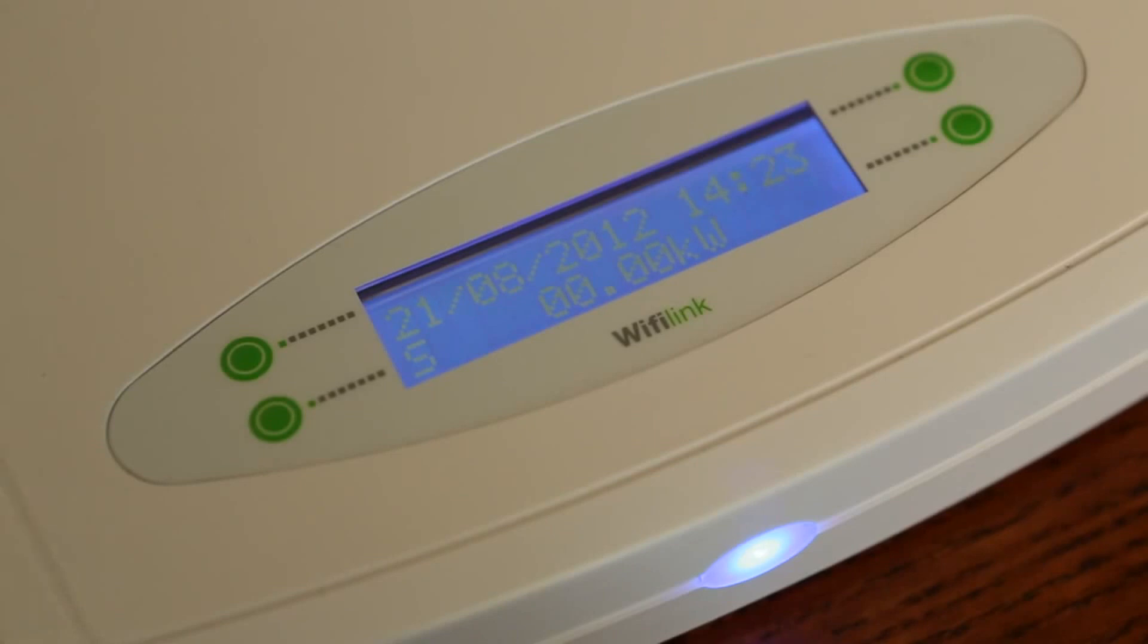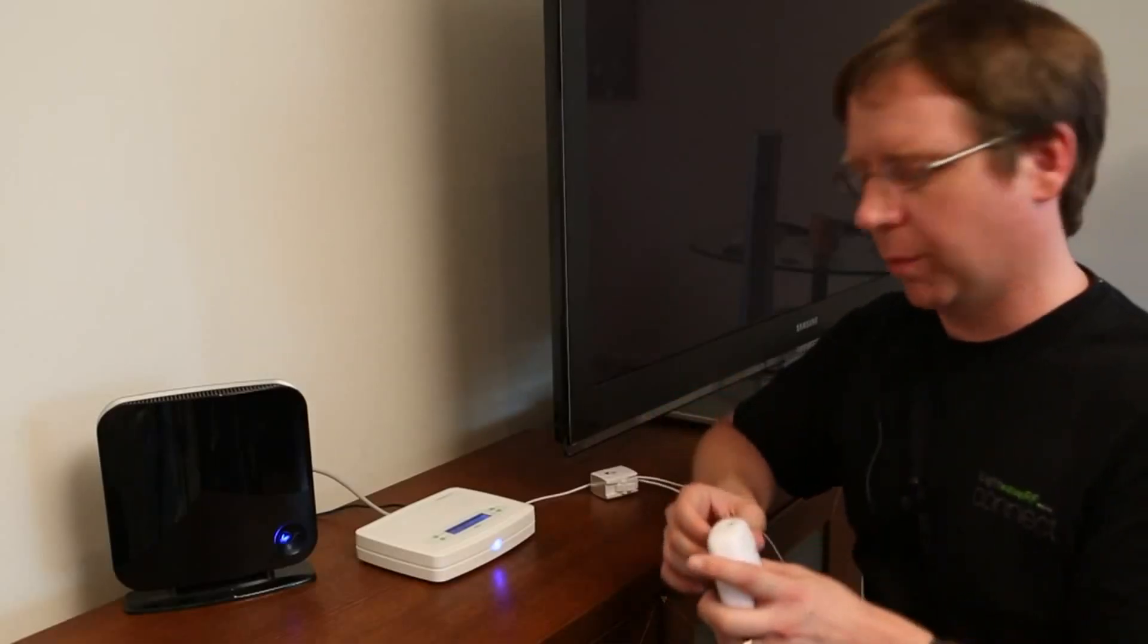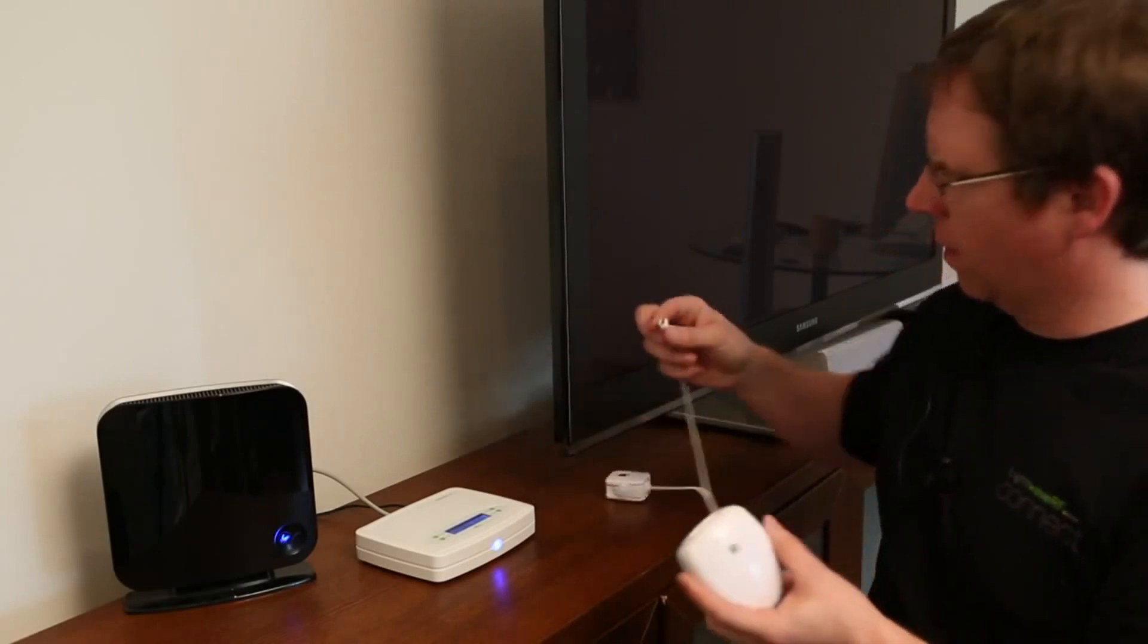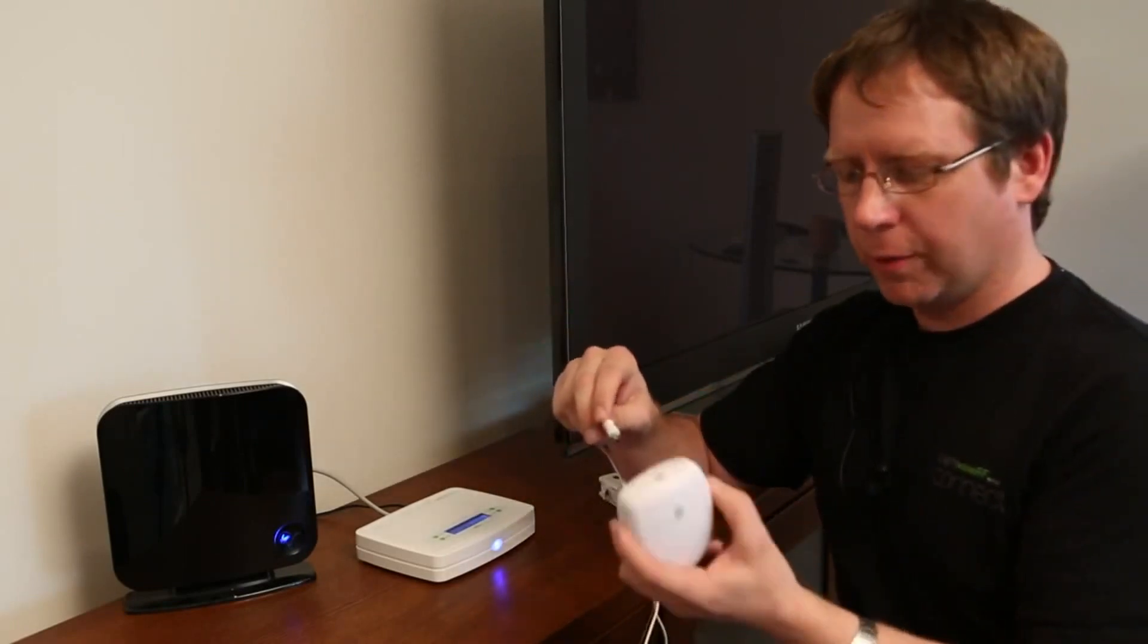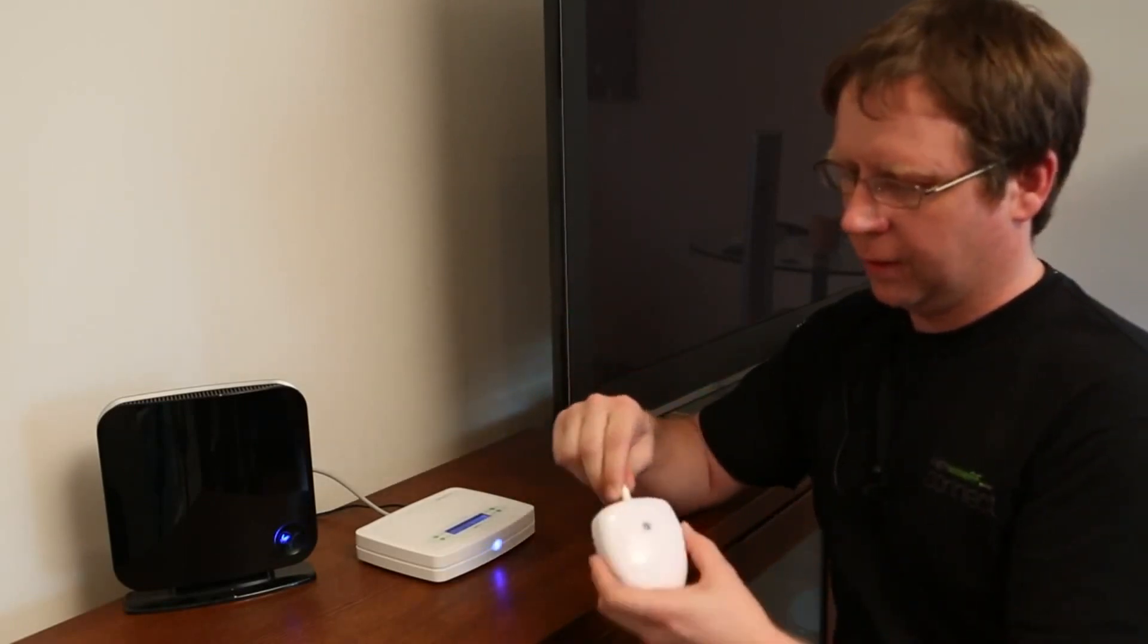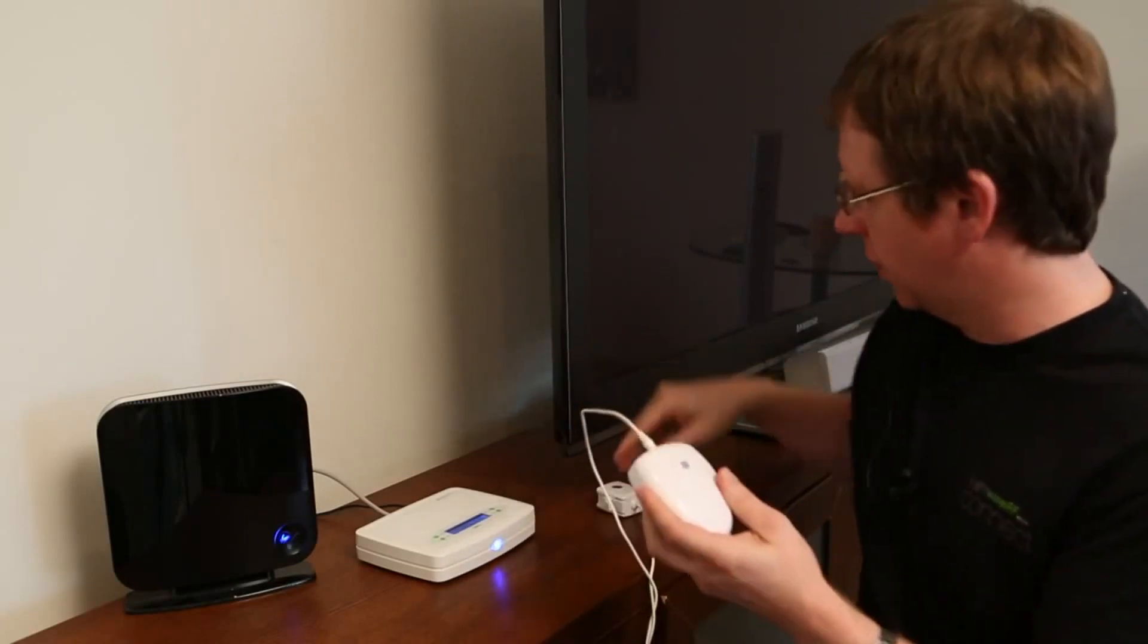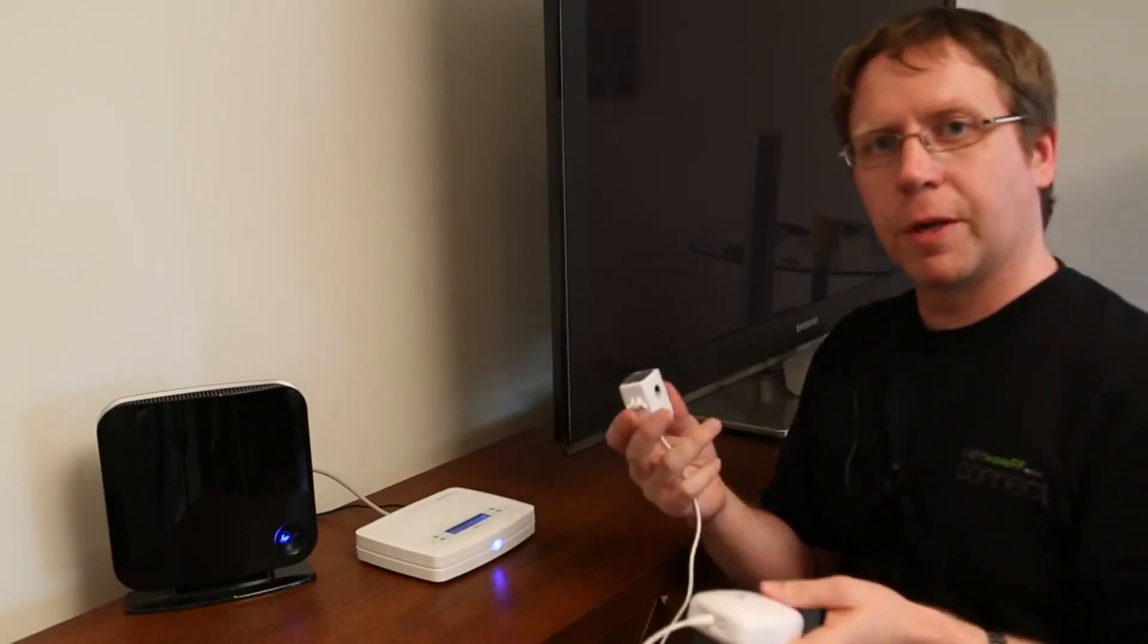At the moment we've got zero coming through because this isn't connected to the feed at the moment. To do that, all we do is plug the sensor cable into the top of the device. It plugs in, little twist, nice and secure and we're ready to go down to the garage and put that onto the feed.